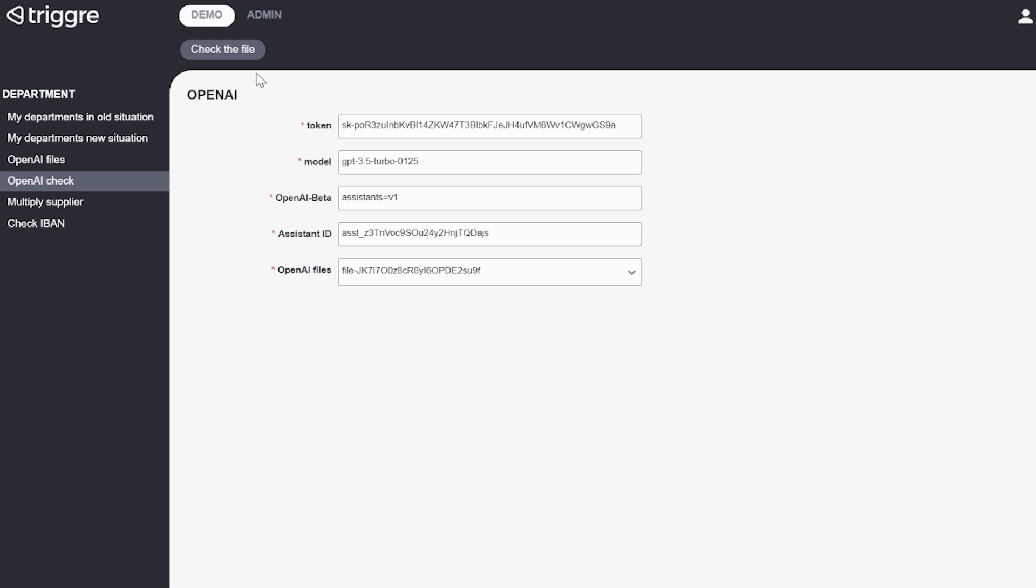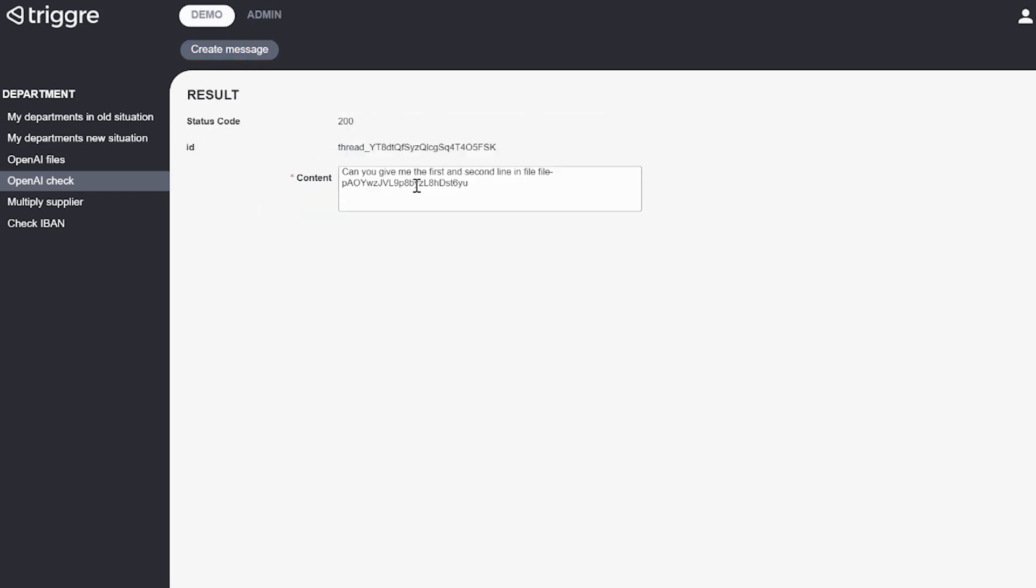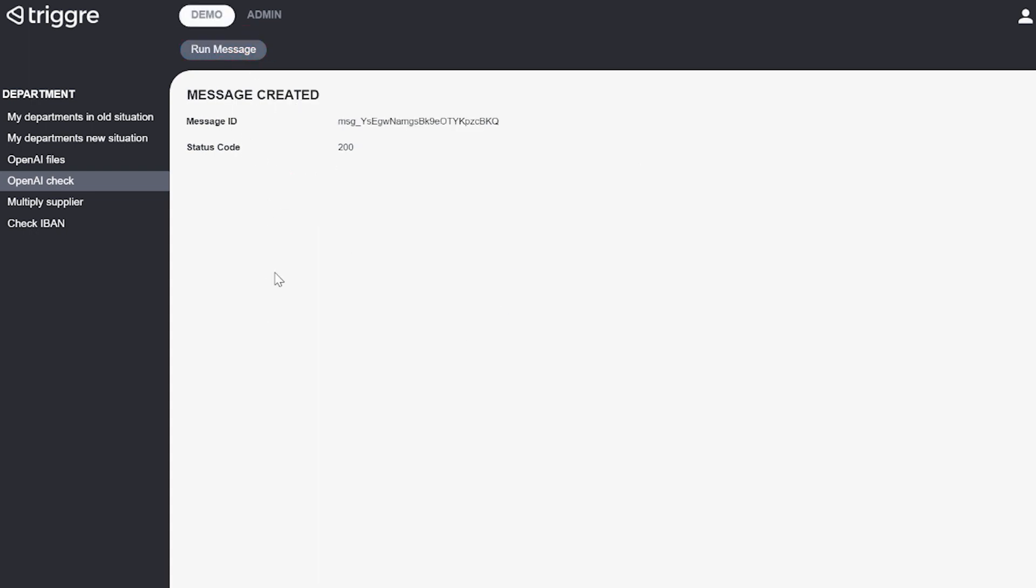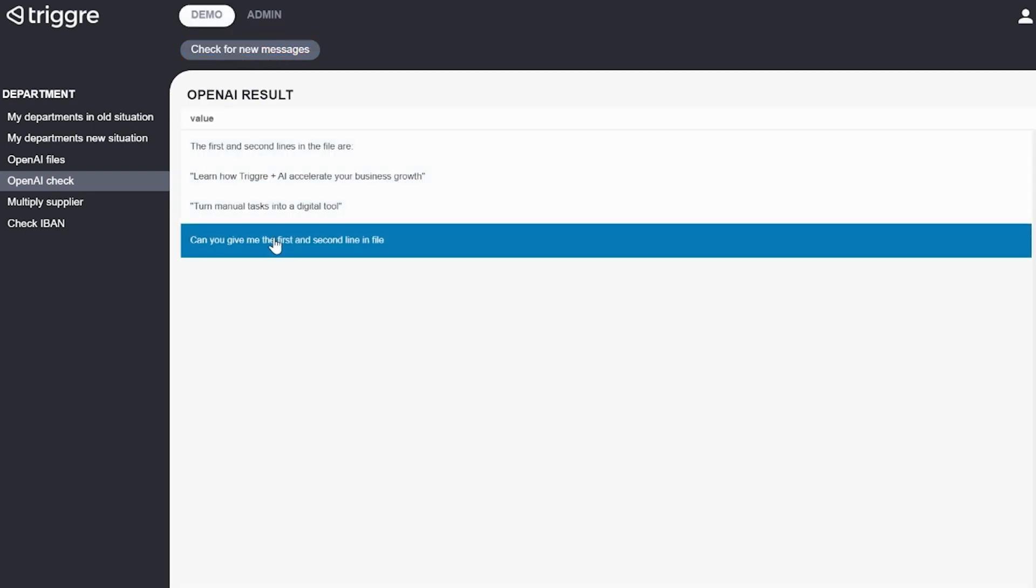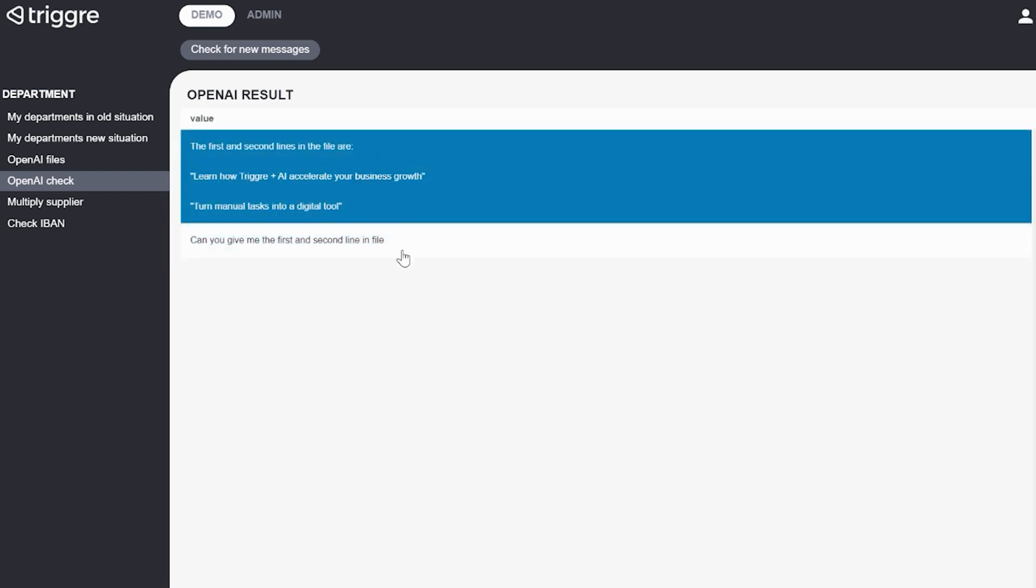So I'm going to check this file, then I'm going to ask ChatGPT to give me the first and second line in a specific file. I'm going to create that message which is created right now, I'm going to run it and then I have to retrieve the message. And now you can see that the results consists of two records: first of all the question that I asked ChatGPT, can you give me the first and second line in file, and after that the response of ChatGPT which is the first and second lines in file are learn how trigger plus AI accelerate your business growth and turn manual tasks into a digital tool.